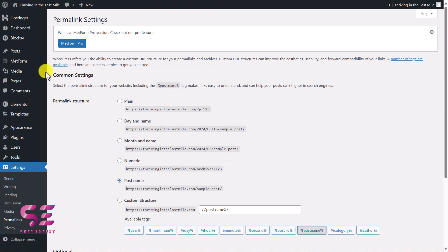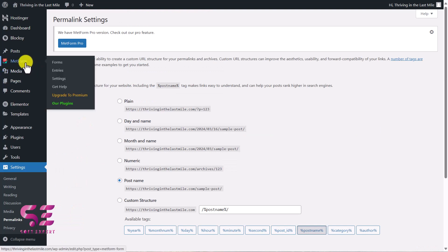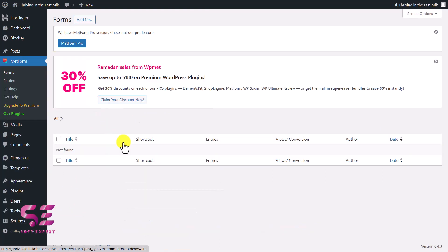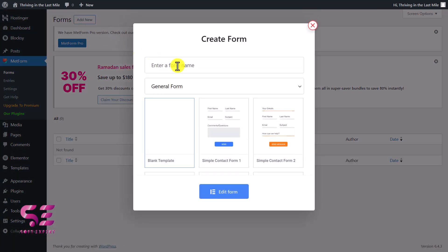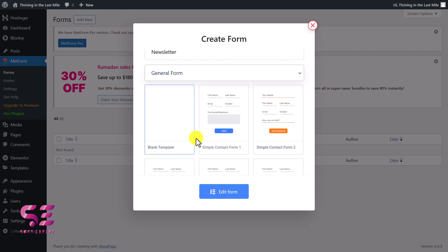You will also see a new tab in your dashboard called MetForm. Here you can design forms. Let's go to Forms — we don't have any form yet, so we need to create a new one. Click on Add New, then give it a name. I'll call this 'newsletter.' You can then select a template for it.